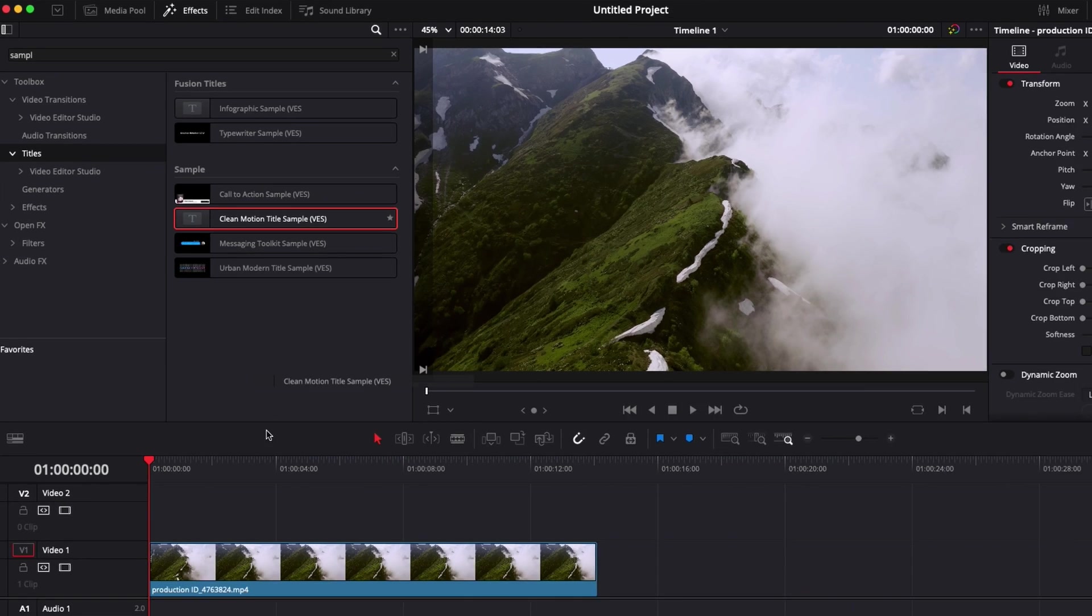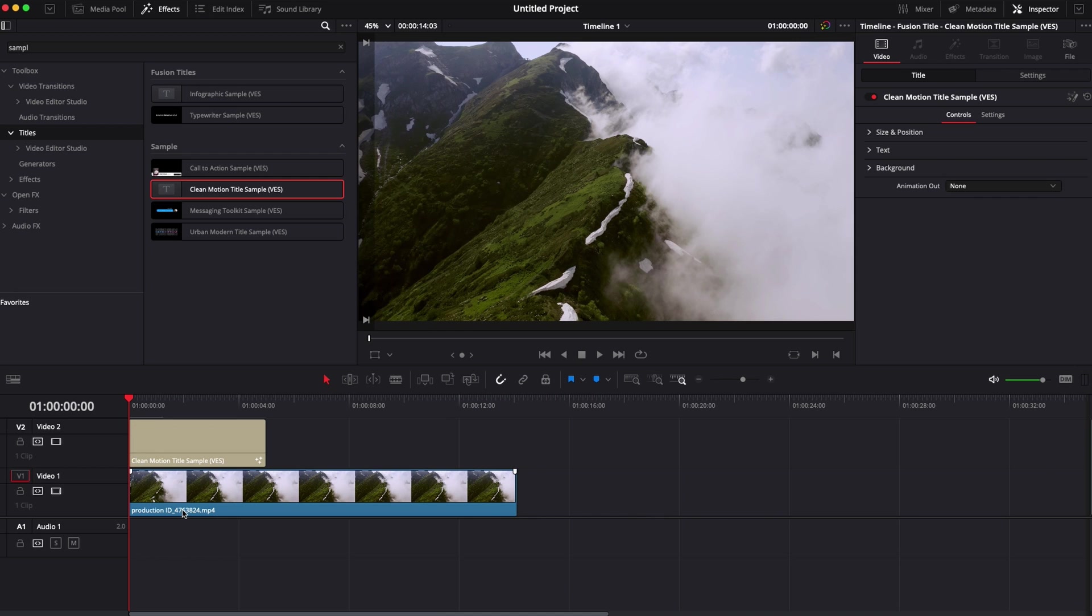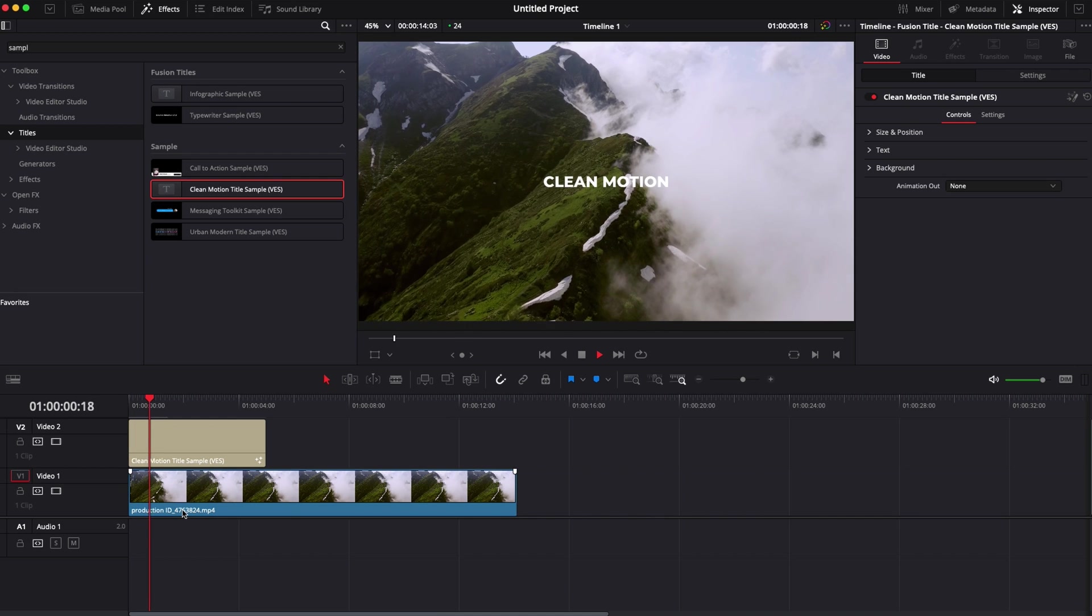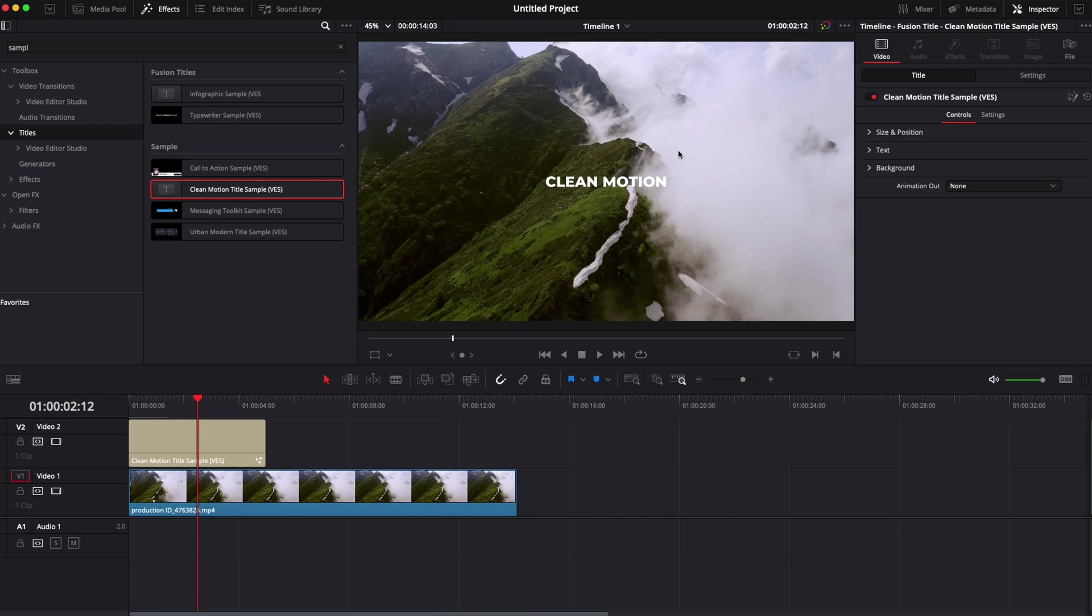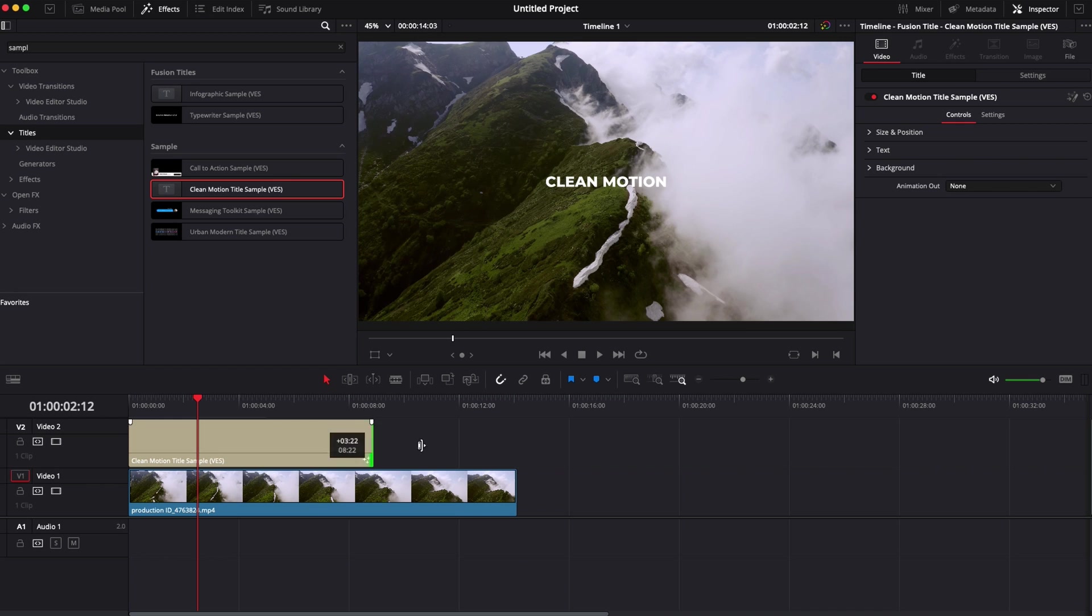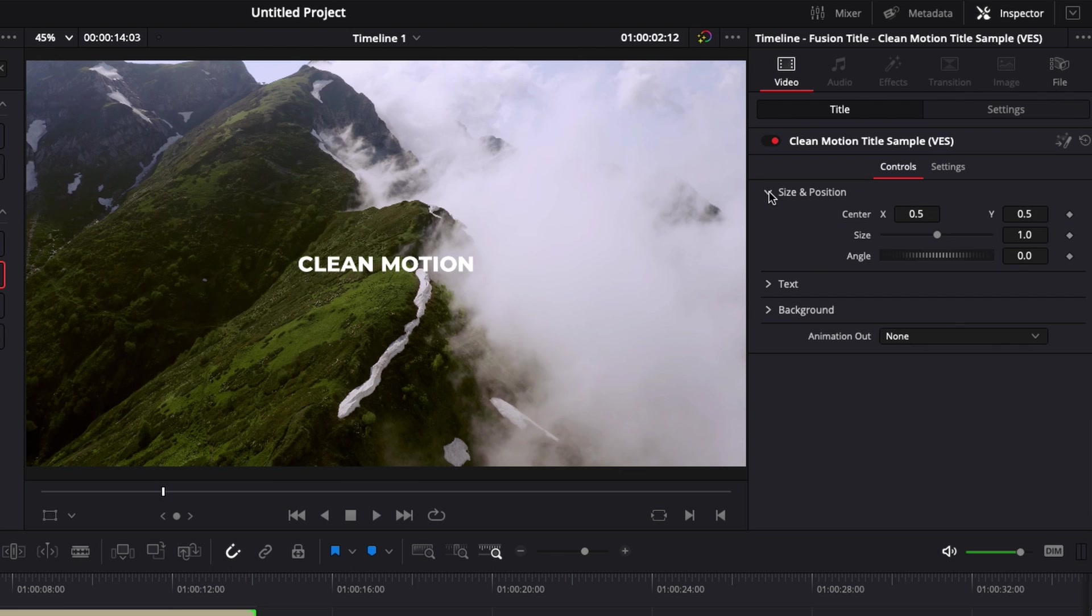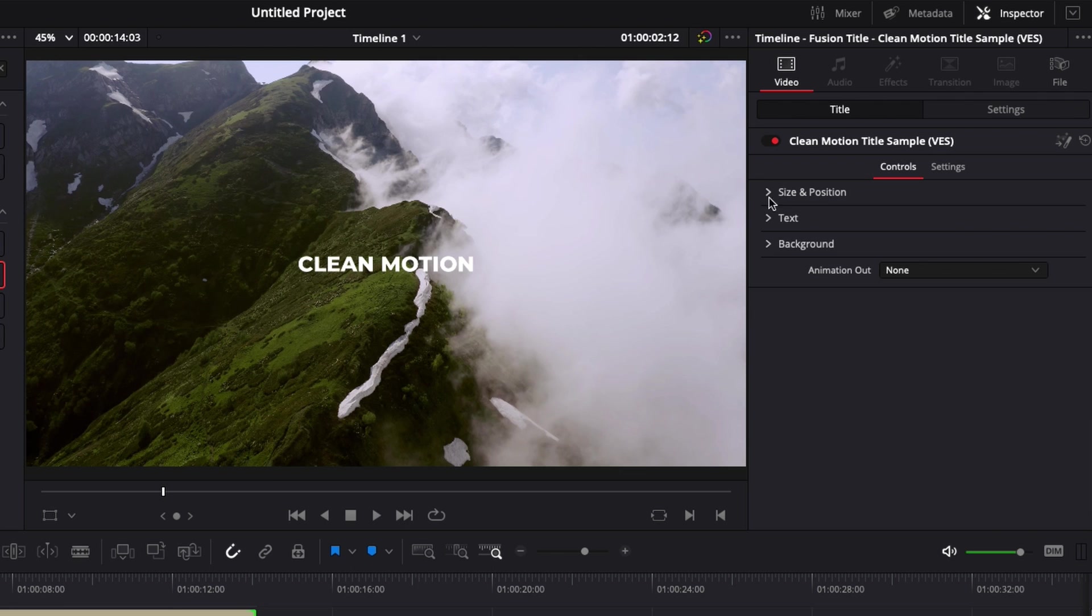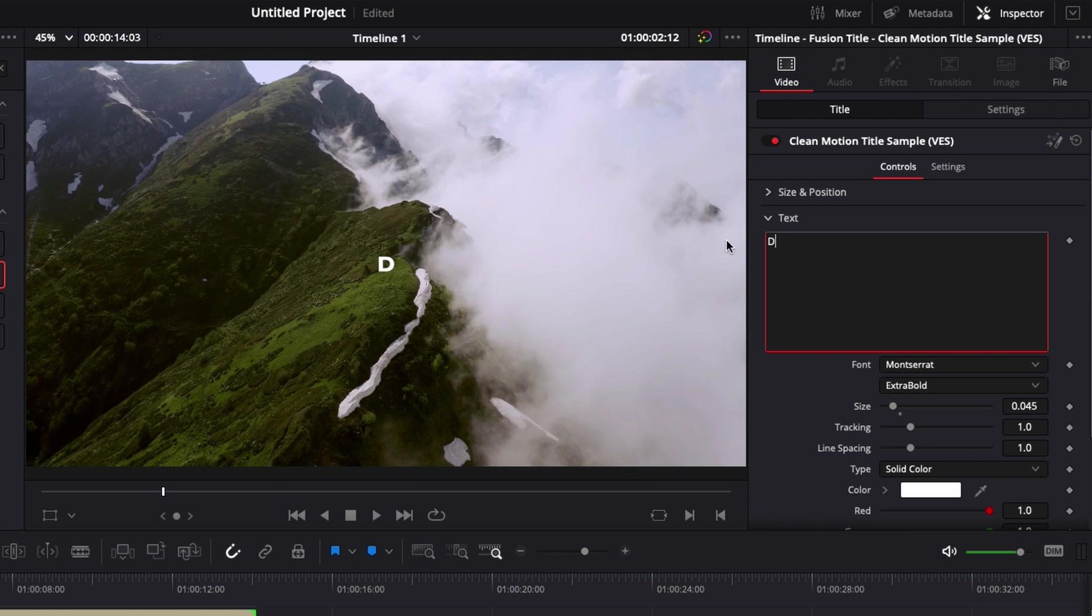So right now I'm just going to take it and drag it directly onto my clip and now we can just play it and we have a simple motion design title. So we can extend it to fit our video clip and now if we go over to the inspector, we have a couple of parameters that we can change. Here the size and position we can adjust the text. So here we can change that to DaVinci Resolve.